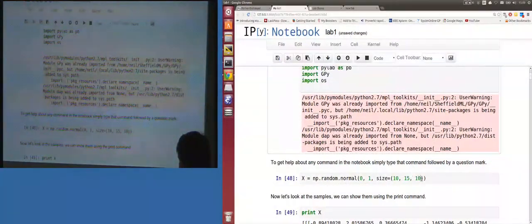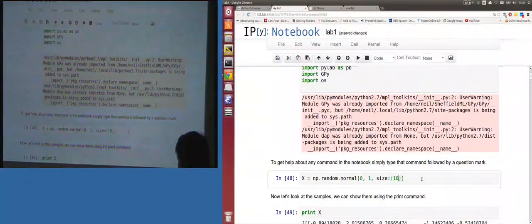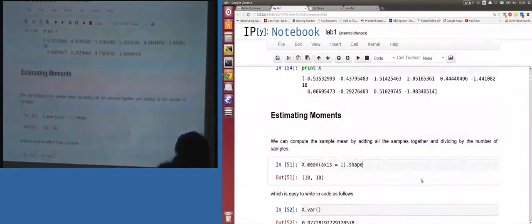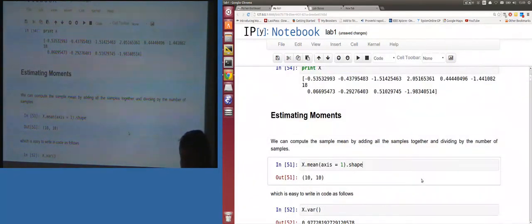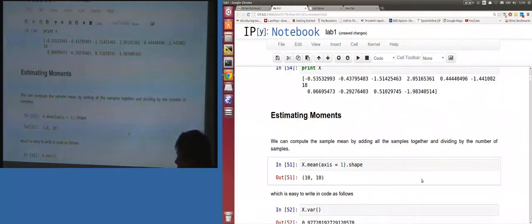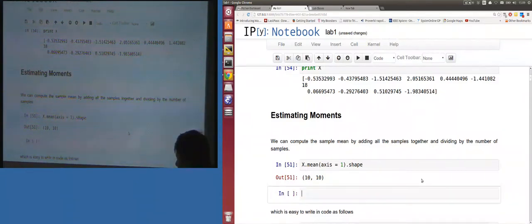Variance works the same way — taking the variance of all values in that array. Let's get back down to a one-dimensional array. Does anyone know what broadcasting is? Broadcasting is an interesting feature.